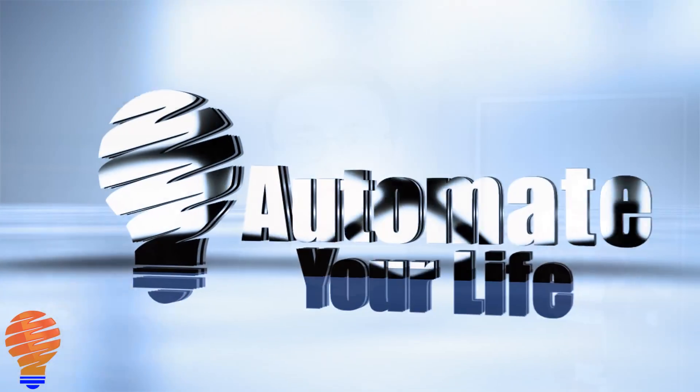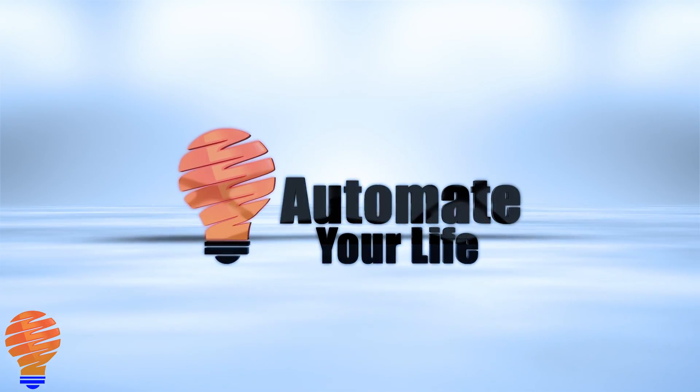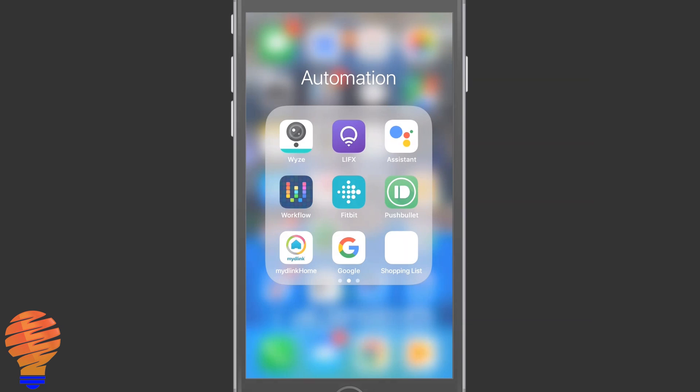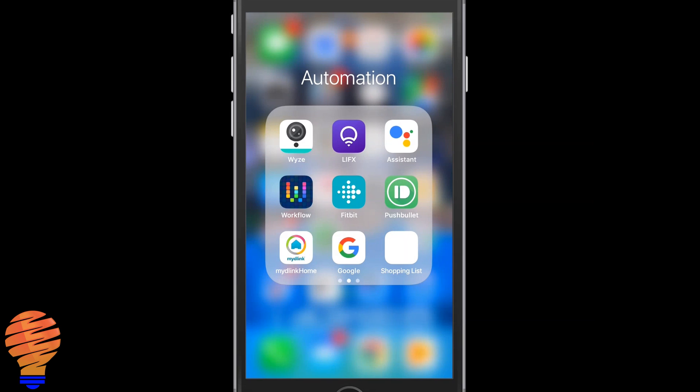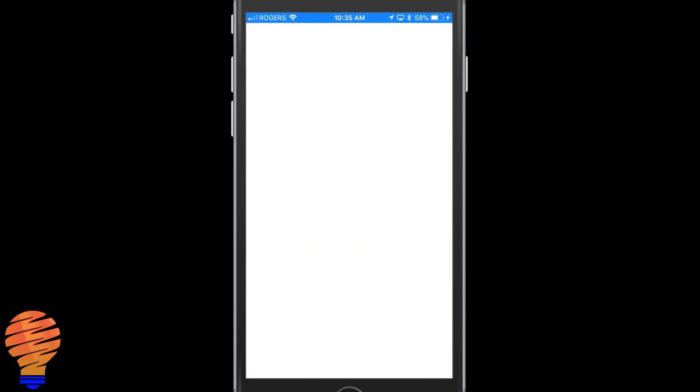Hello everyone, thanks for tuning in again. I'm going to show you the newly designed Google Assistant app today. I'm going to run you through all the features, all the new features, and all of the new ways to navigate this app, and therefore apply all the new great home automation features to your life. The new Google Assistant app has been completely redesigned. Let's get right into it.